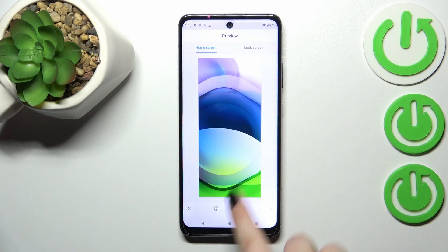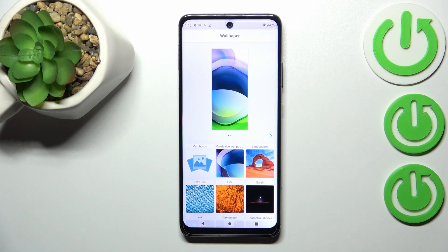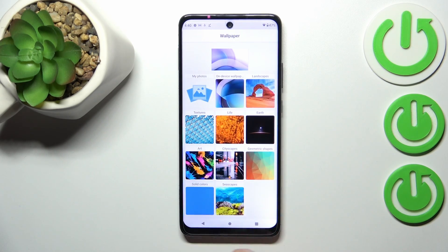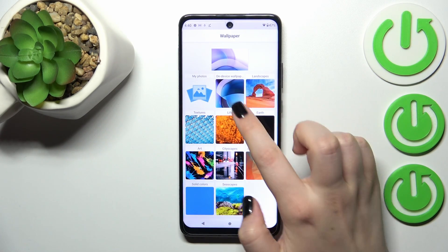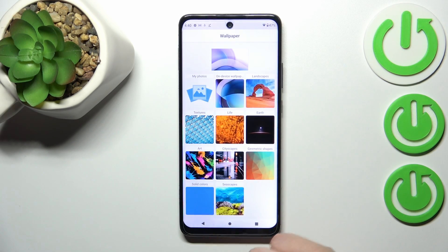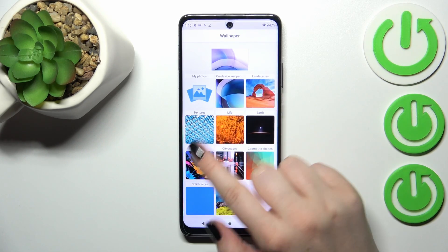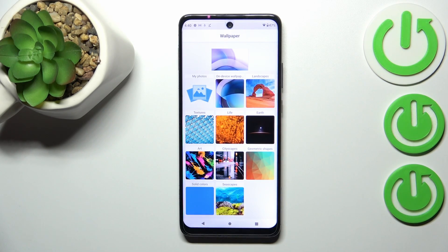Here you've got My Photos, so if you decide you want to set your own photo, you can tap here — you don't have to go back to the previous page. Right here you've got the on-device wallpapers, which are the pre-installed ones. And here you've got some additional albums which will only be available if you have an internet connection, so be aware of that.